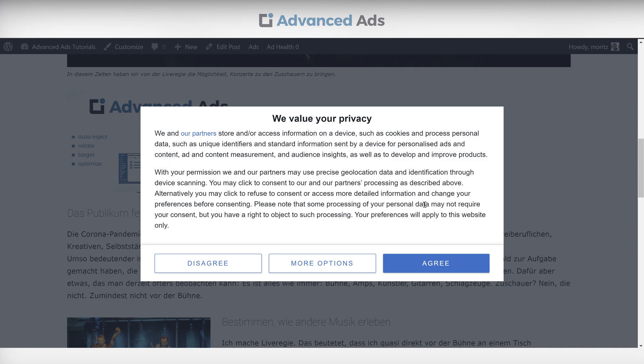Advanced Ads now integrates with any certified consent management platform like Quantcast, Cookiebot, Compliance, or Google Funding Choices. In this video, we'll be using Quantcast. Let me show you how to create ads with TCF 2.0 in mind and how the Advanced Ads Pro version differs from the basic plan.